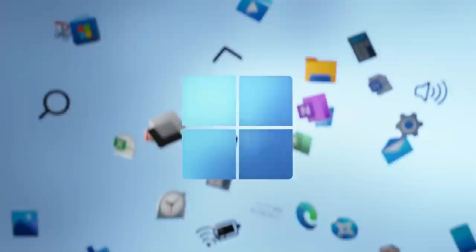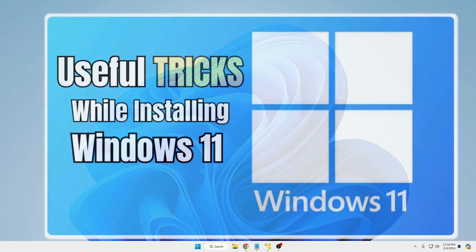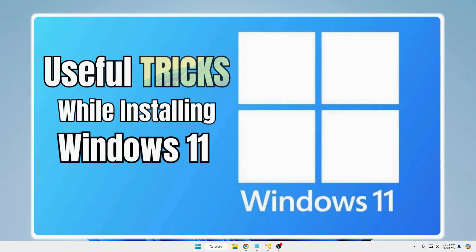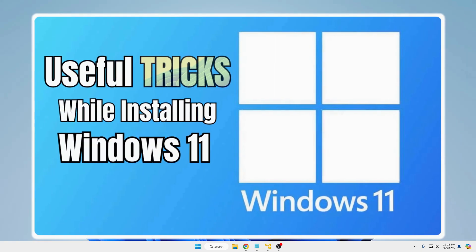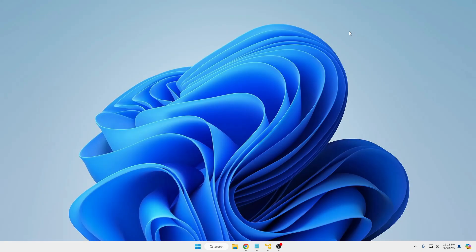Welcome back everyone. The majority of Windows users are switching to Windows 11, upgrading from a previous version or setting up a brand new machine. There are some clever tricks to make the process smoother and the end result better, so buckle up and get ready to try these best tricks while installing Windows 11.